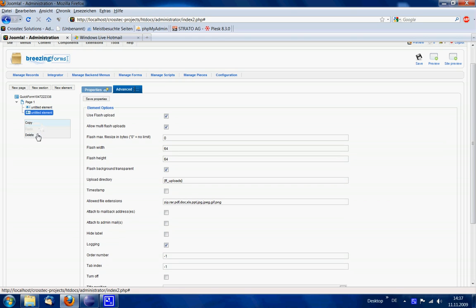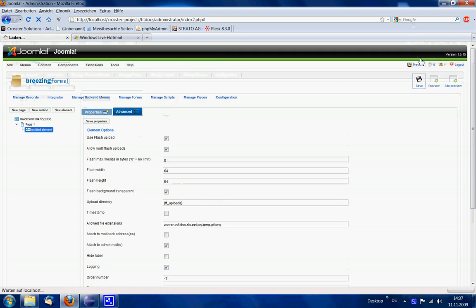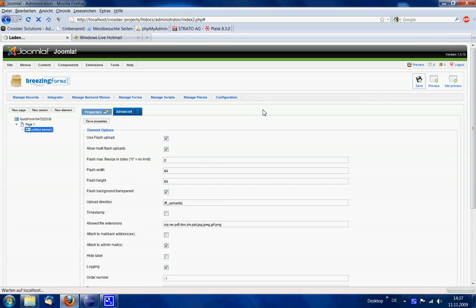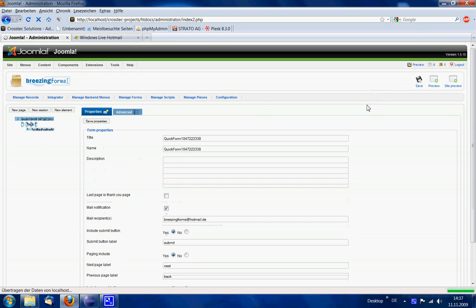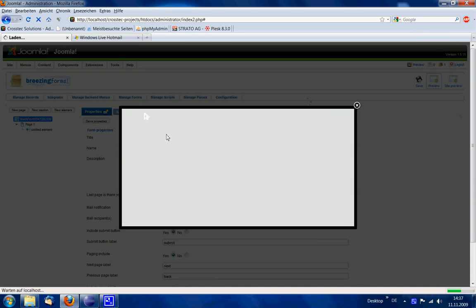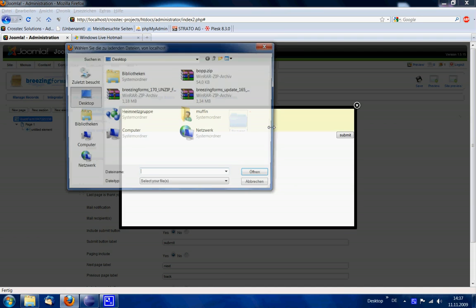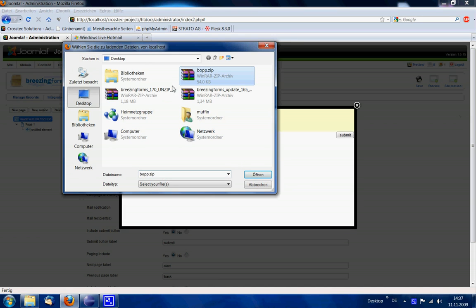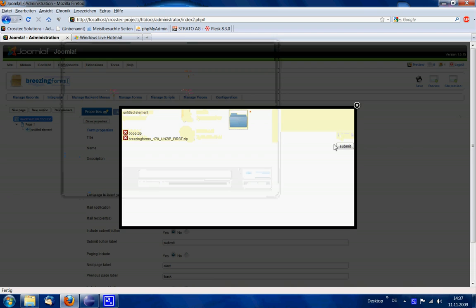And in the element itself you tell the element to attach the files to the admin mails. We don't use this second element anymore. Now we're going to choose these two files.